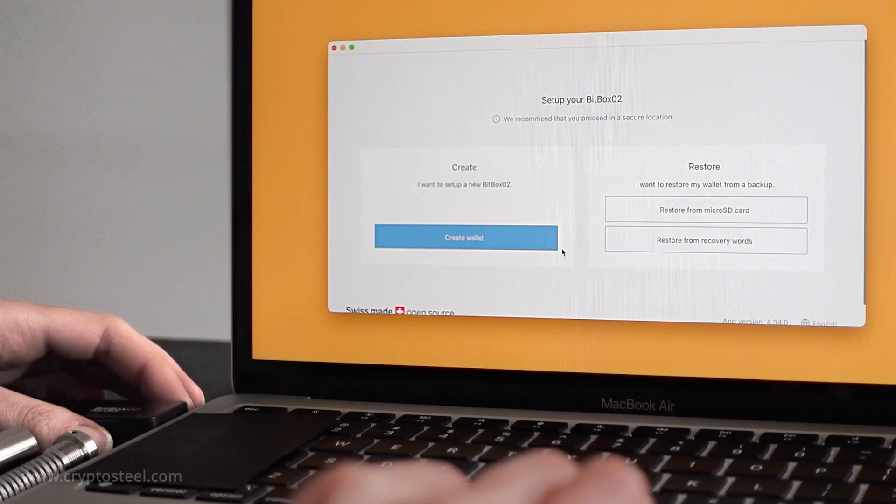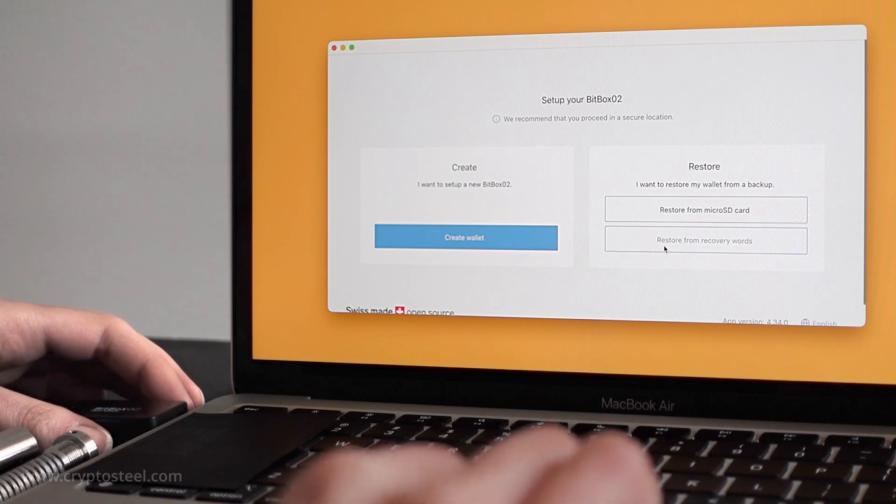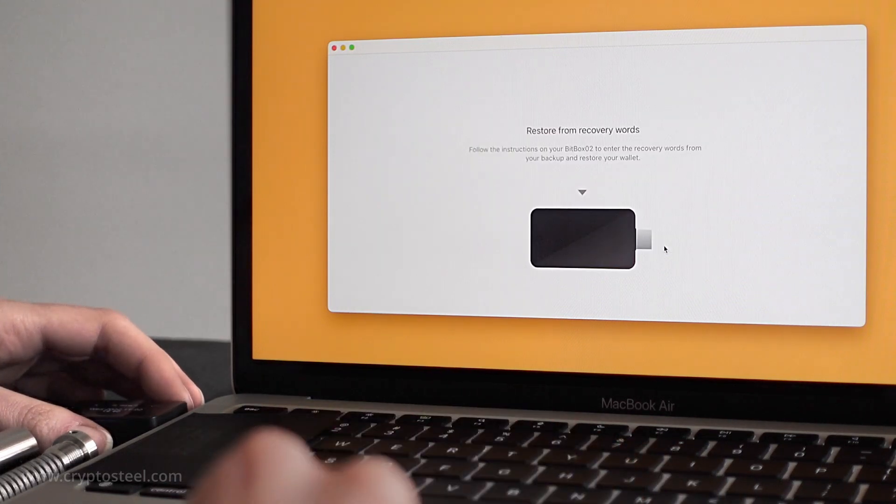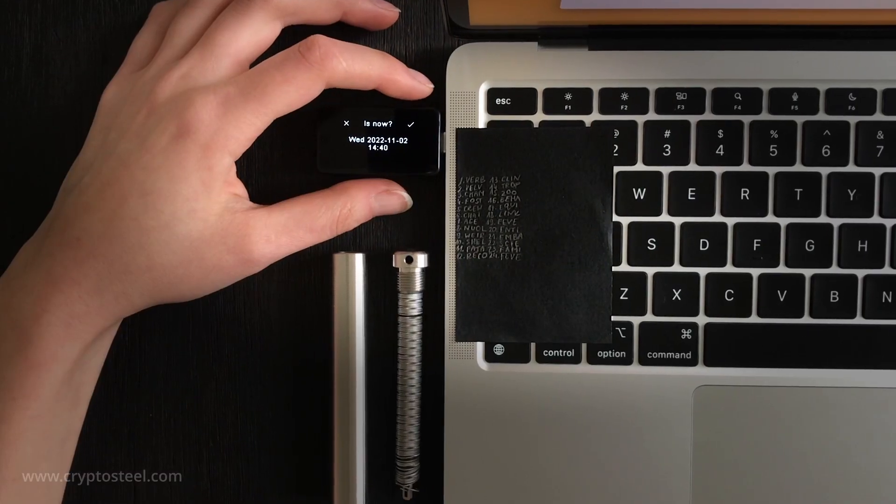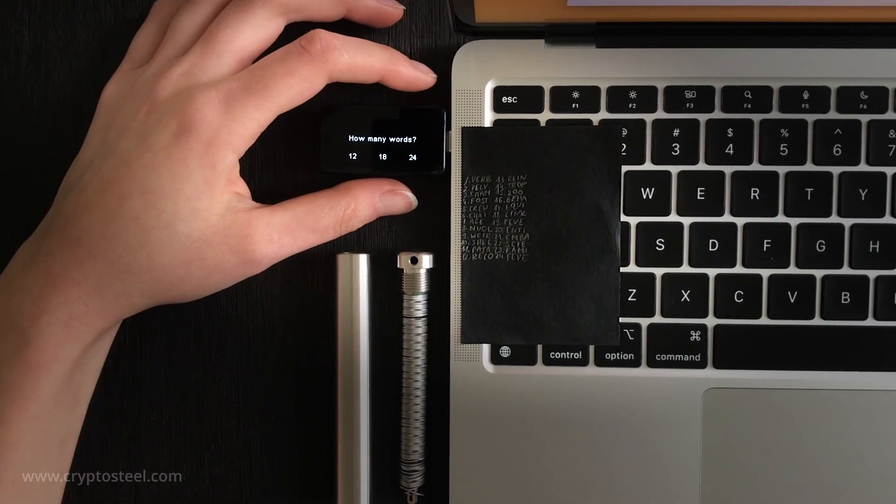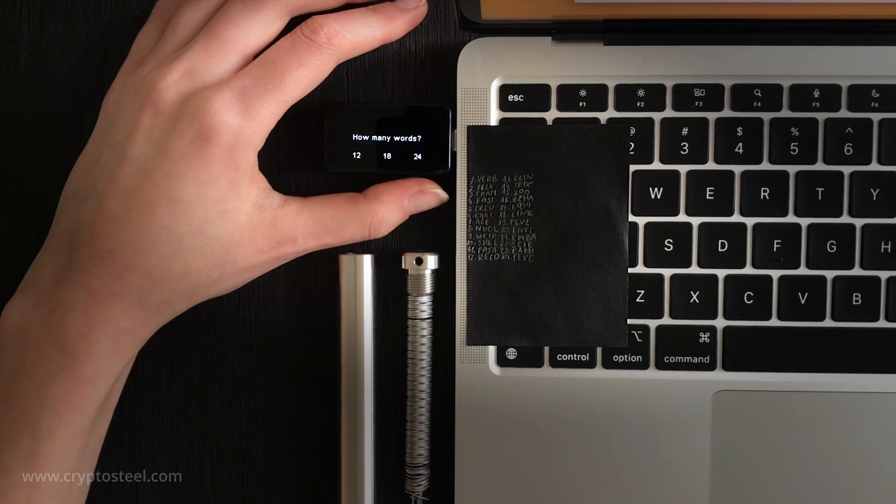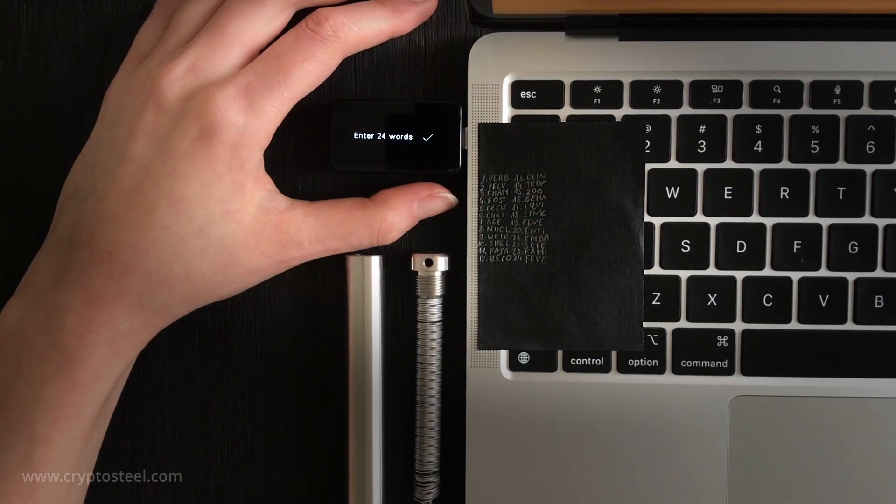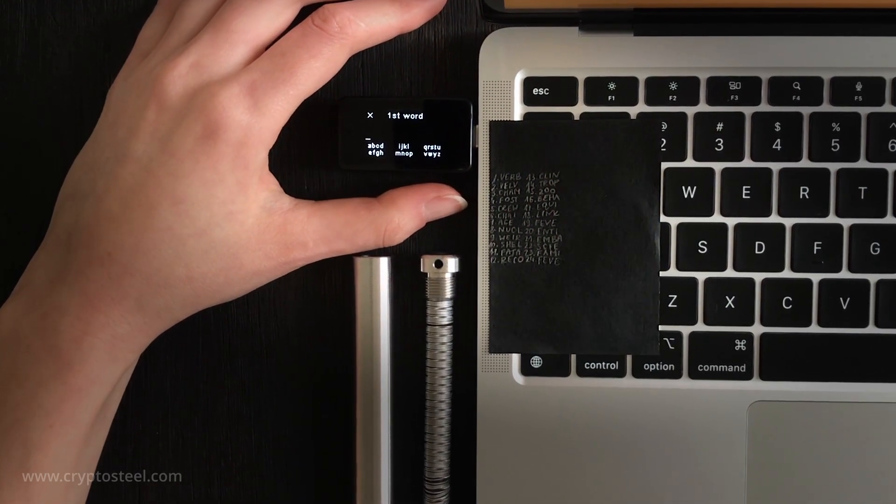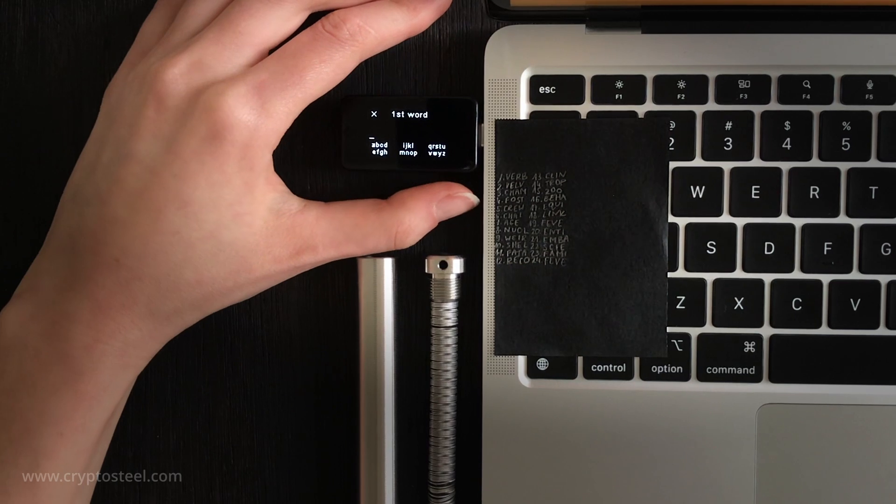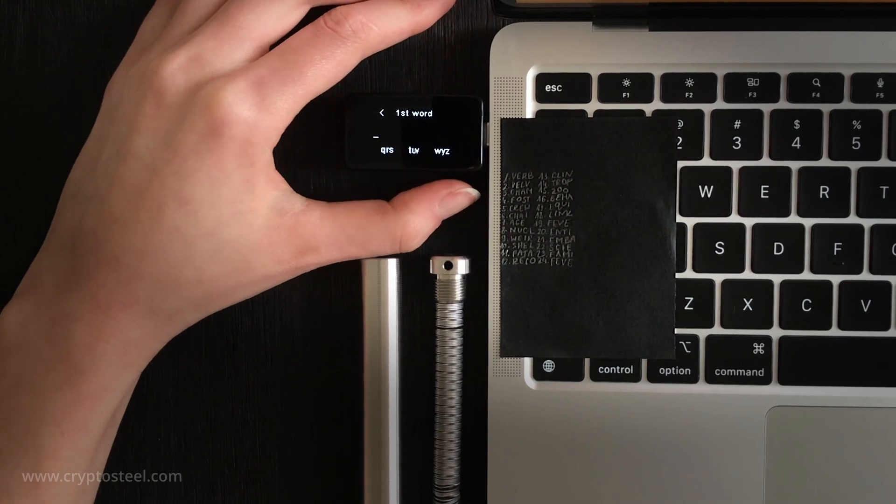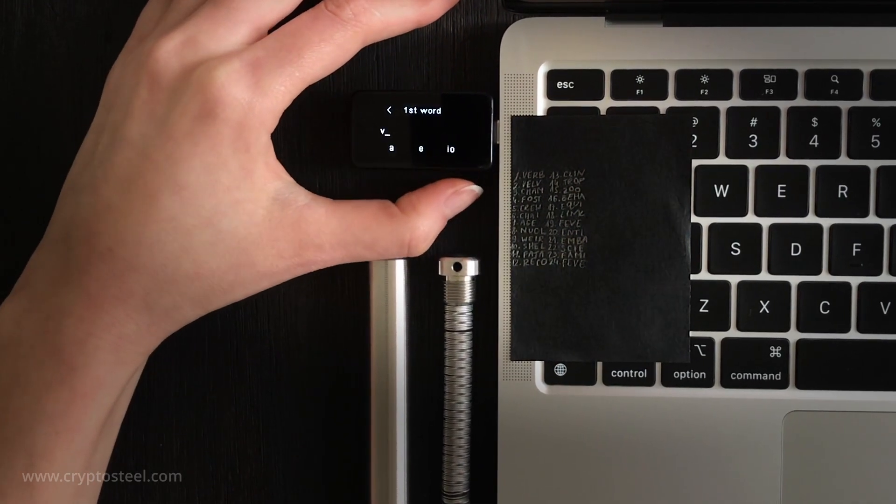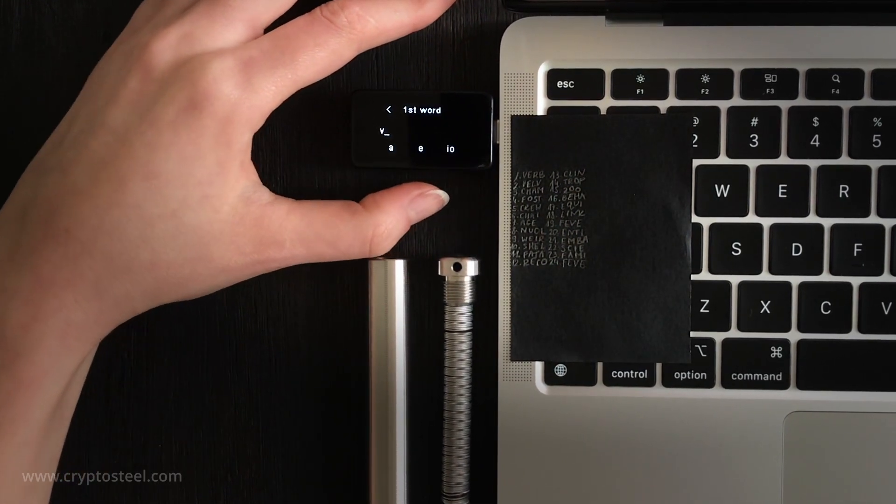Verify that the pairing code on the screen matches the one on your BitBox. This is the list of abbreviated 4-letter words in the BIP39 password standard used as a backup security access code for your hardware wallet and crypto resources.